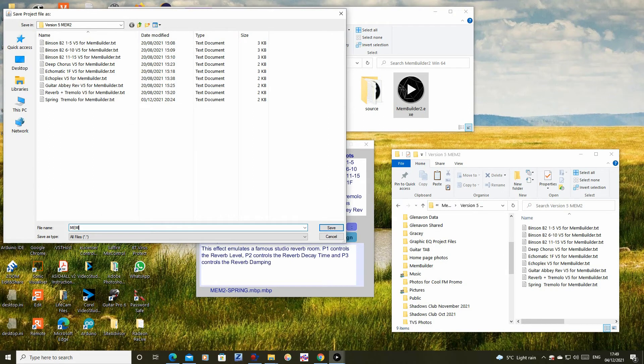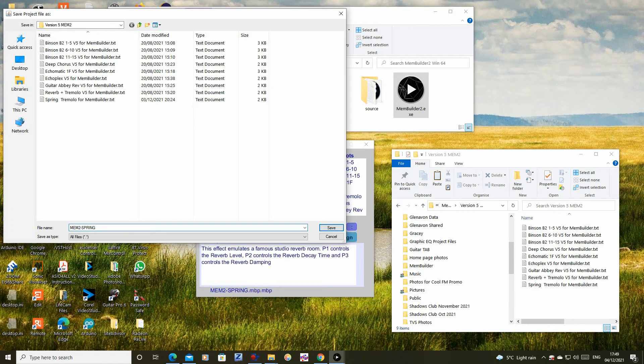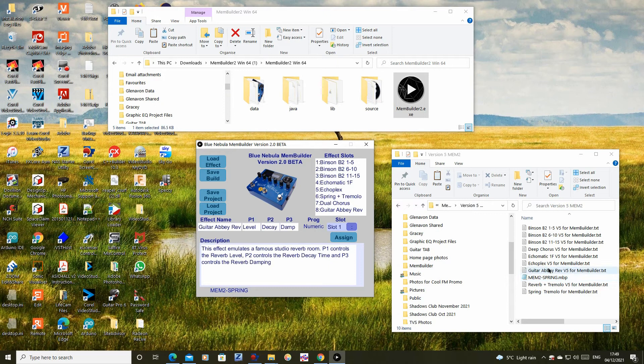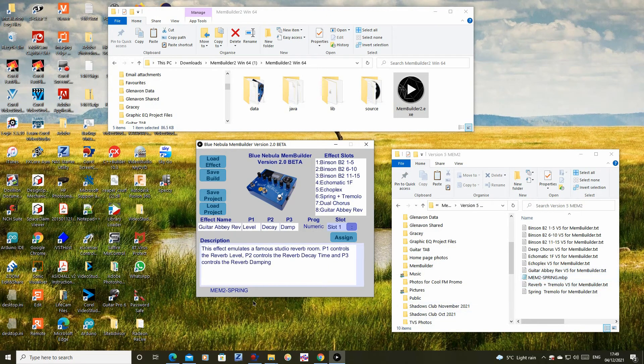Click Save and note that the MemBuilder will append the .mbp extension to show this is a MemBuilder project file. If, later, you wish to change some of the effects, you can click the Load Project button to reload this file so you don't need to start again from scratch.